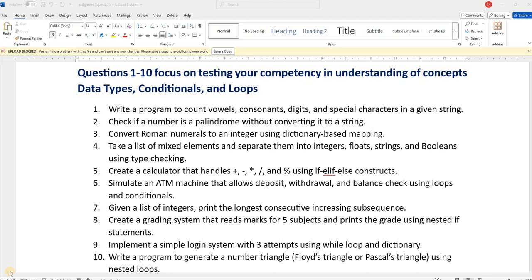Dear friends, I hope you have completed all the videos. Now, in order to make yourself do the self-testing or to build confidence that you know something about the Python coding, I have come up with some assignment questions.